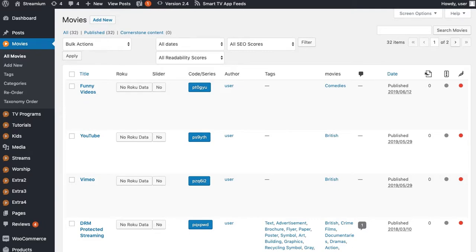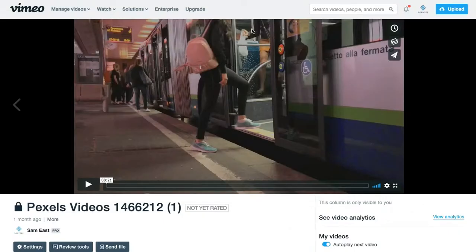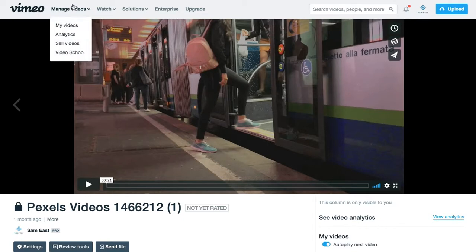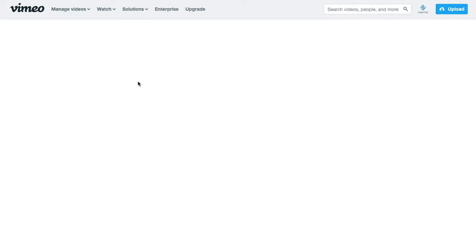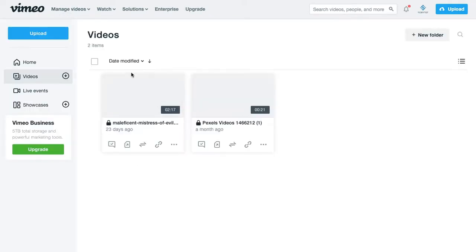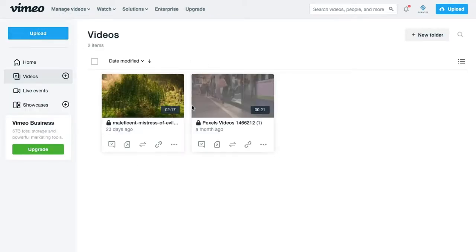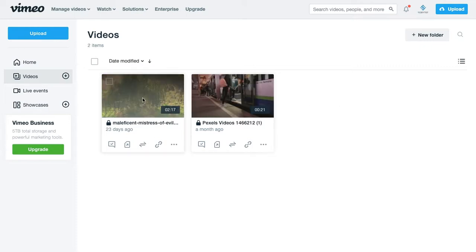We've had quite a lot of people asking this. So first off, once you've signed up to your Vimeo account, you'll have your videos — you can go to My Videos and then you'll have a list of videos that you can upload here. You can have them all listed in the backend.